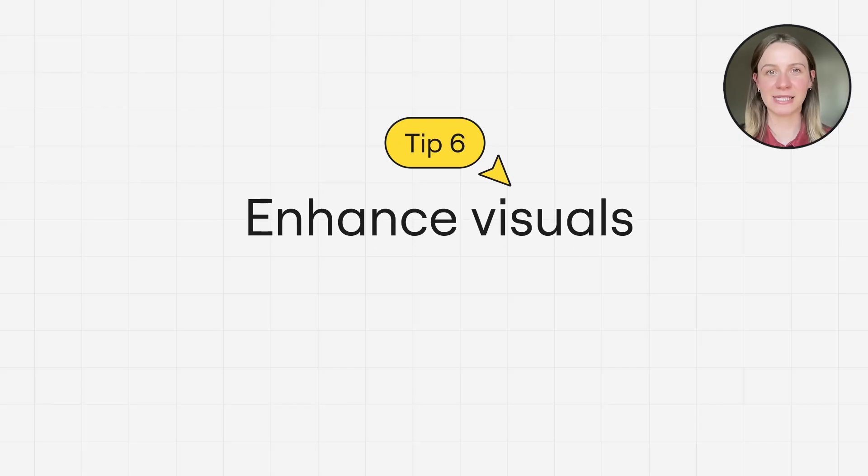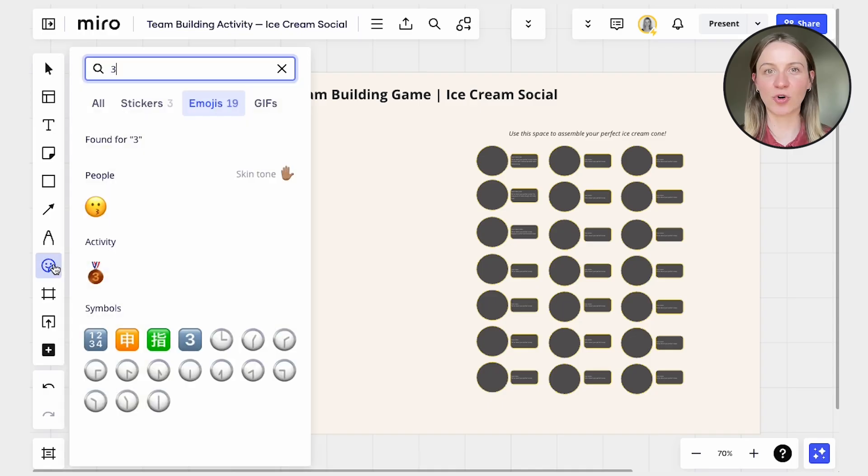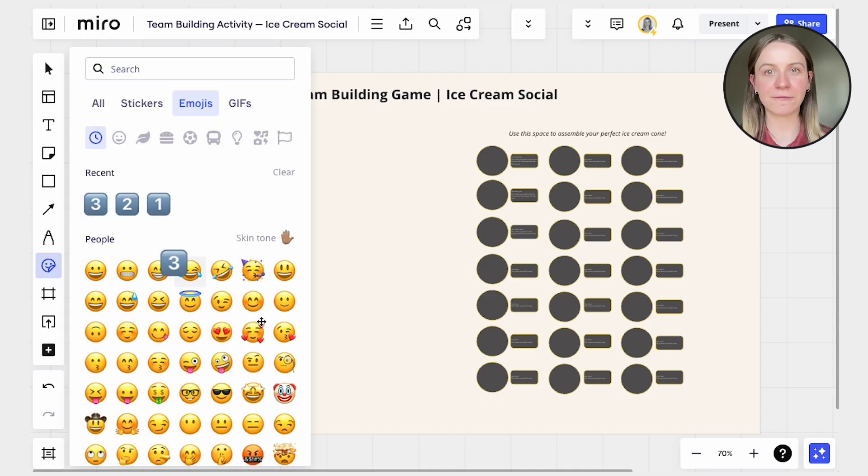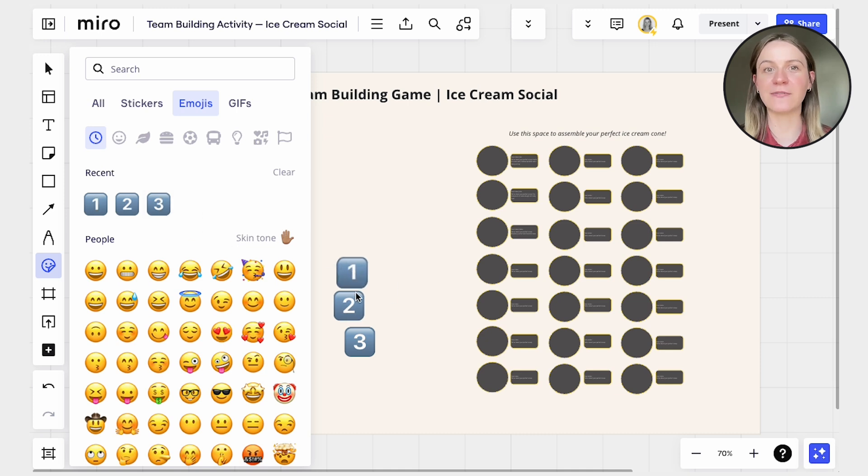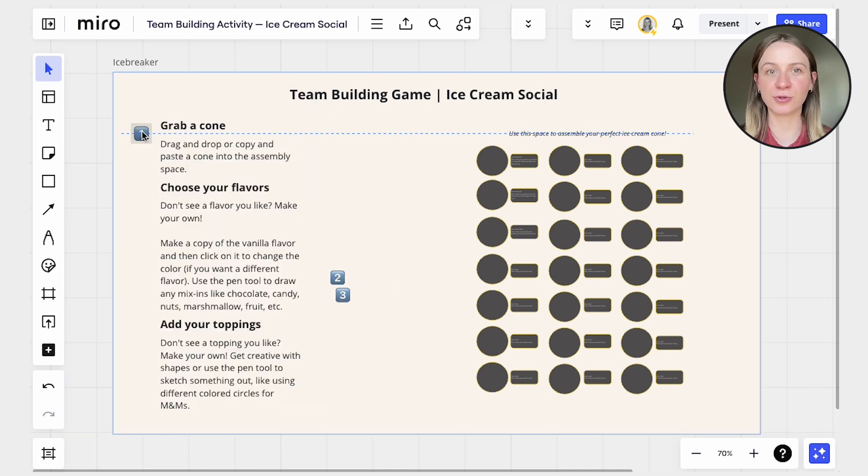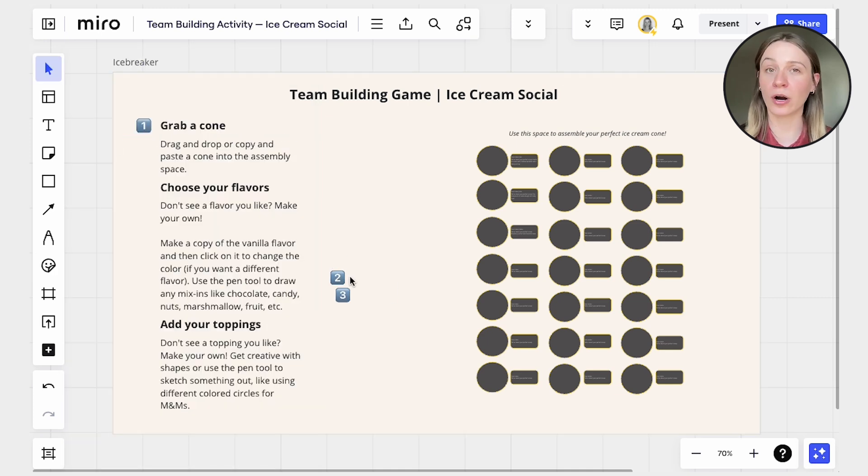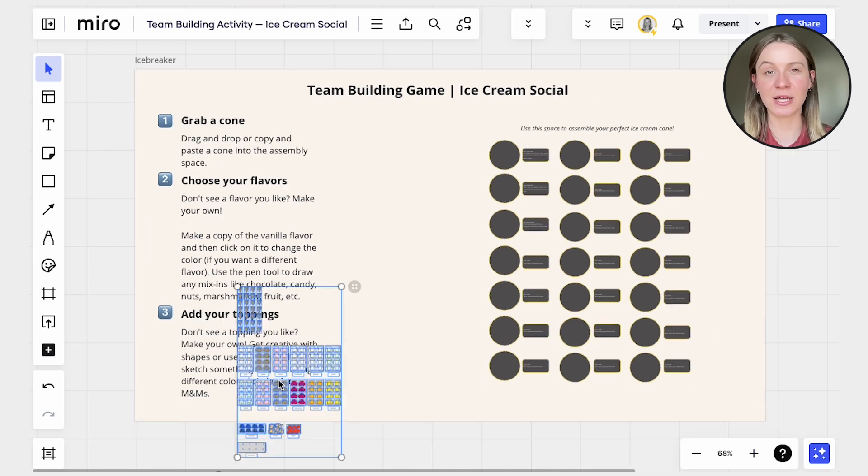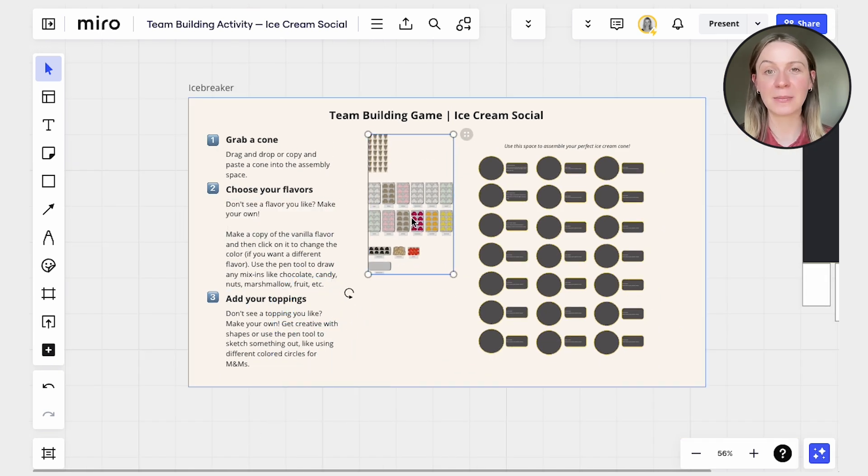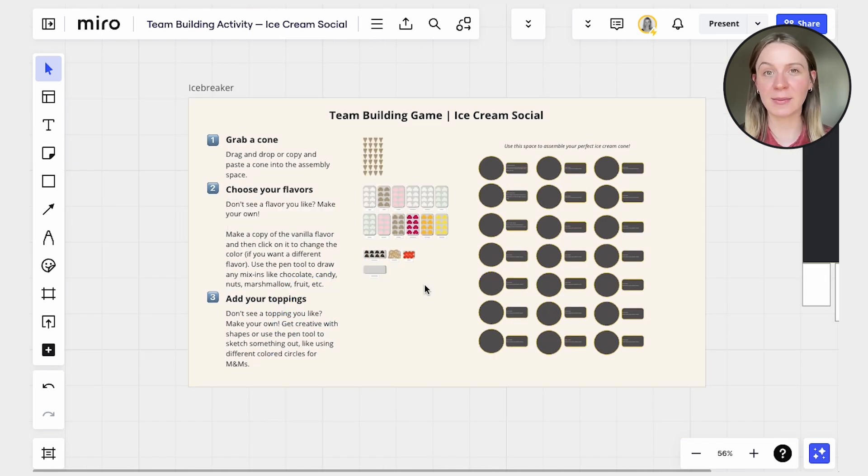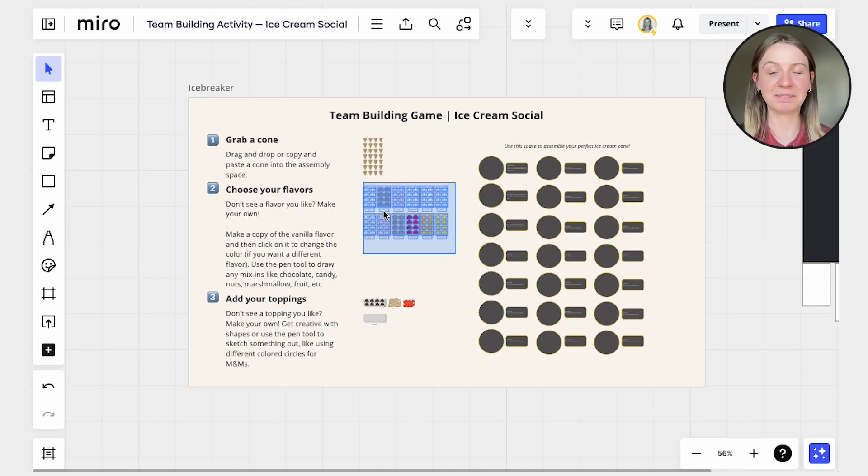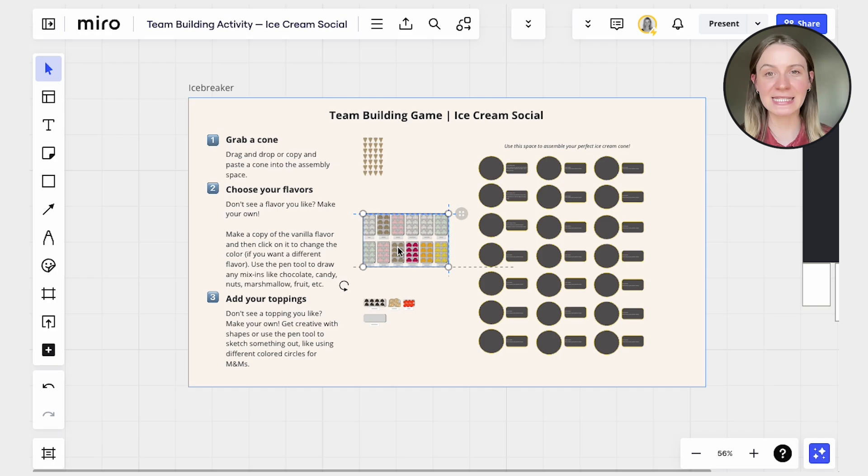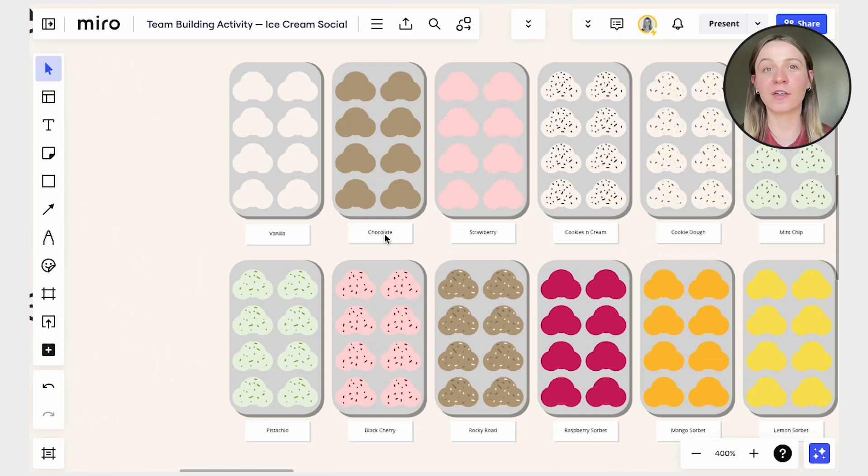Tip number six, incorporate icons, emojis, photos, or other graphical elements found in your Miro toolbar or add your own files. This adds interest and personality to your template. Plus, imagery can help convey information. As they say, pictures are worth a thousand words.